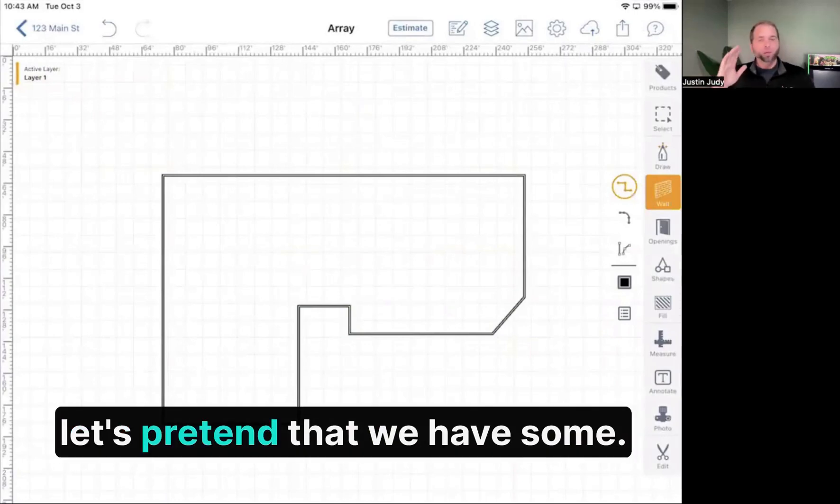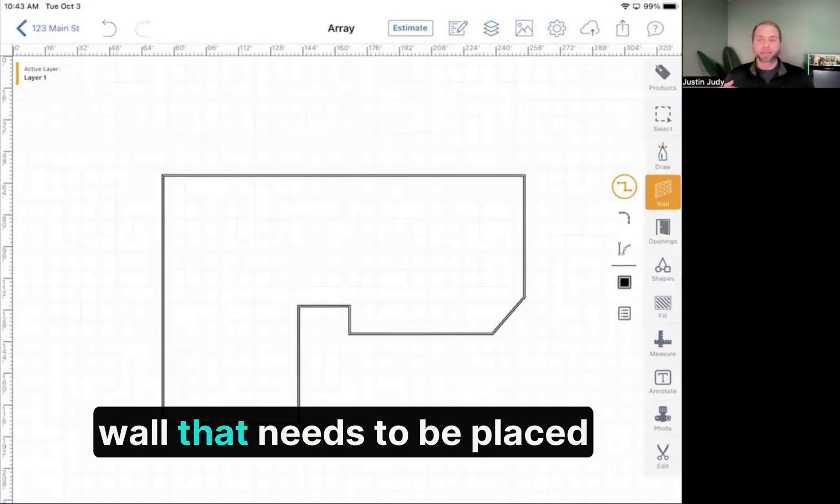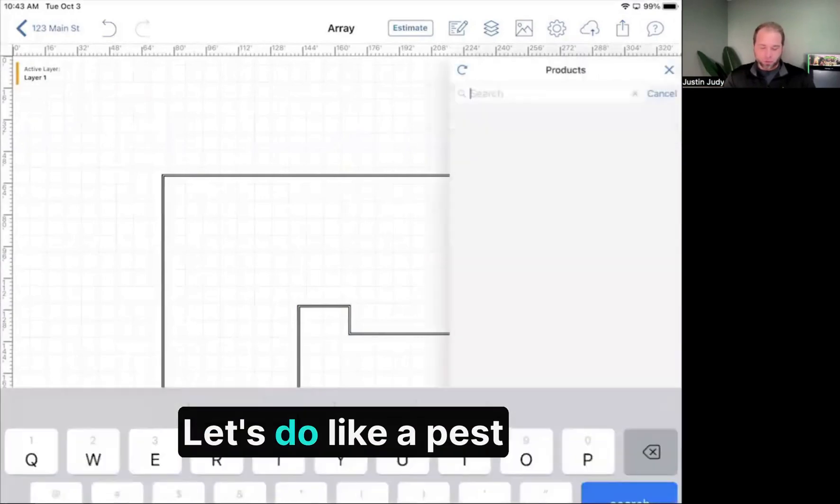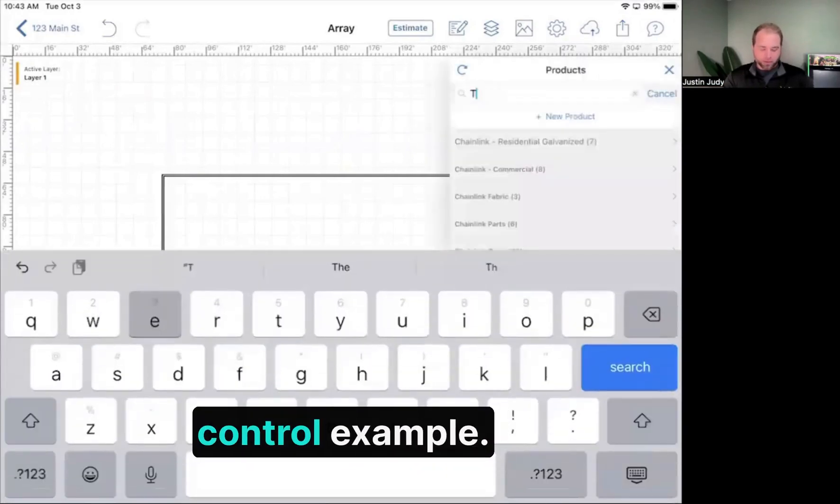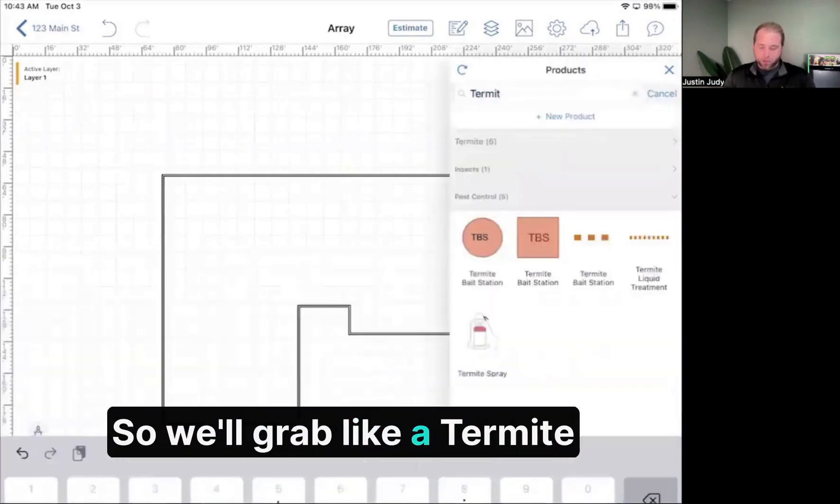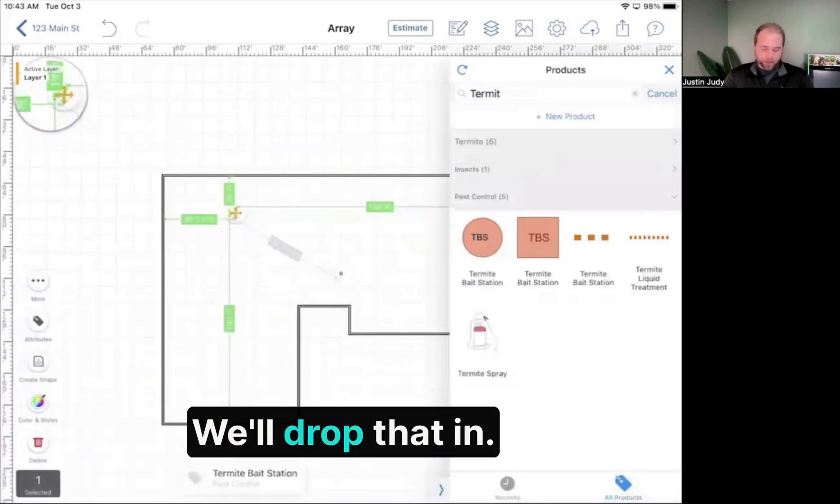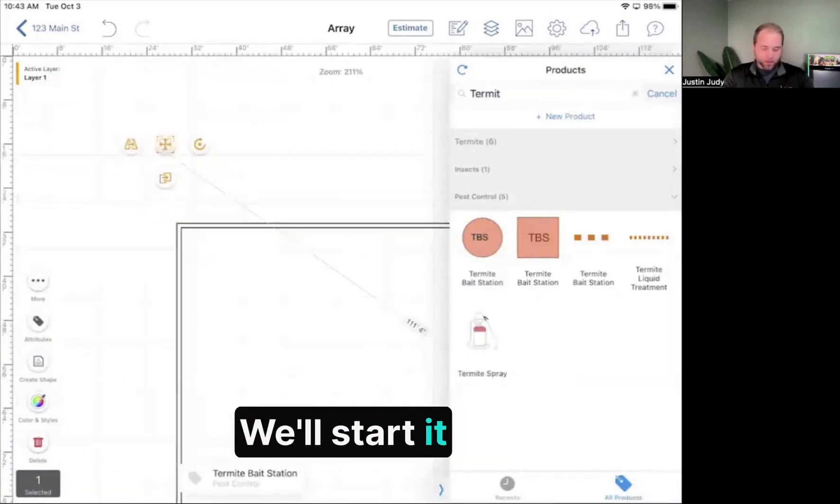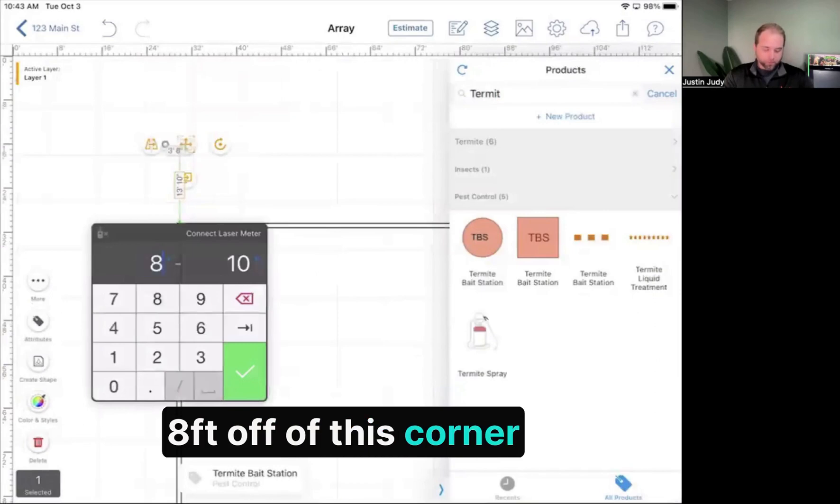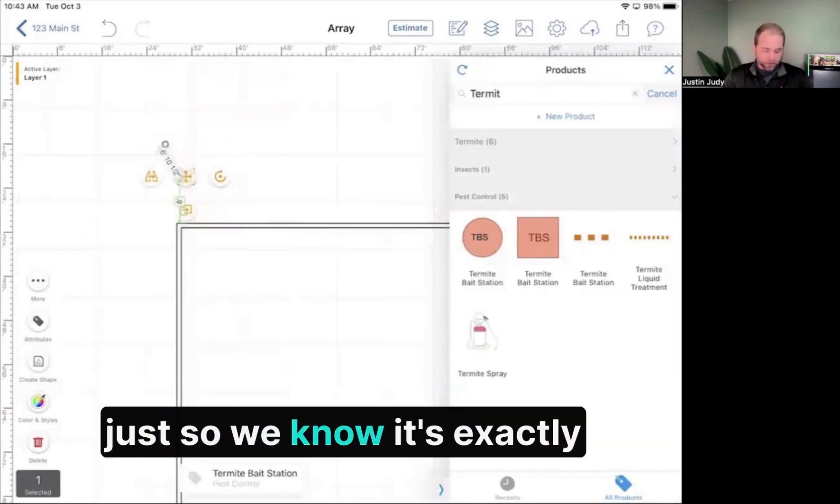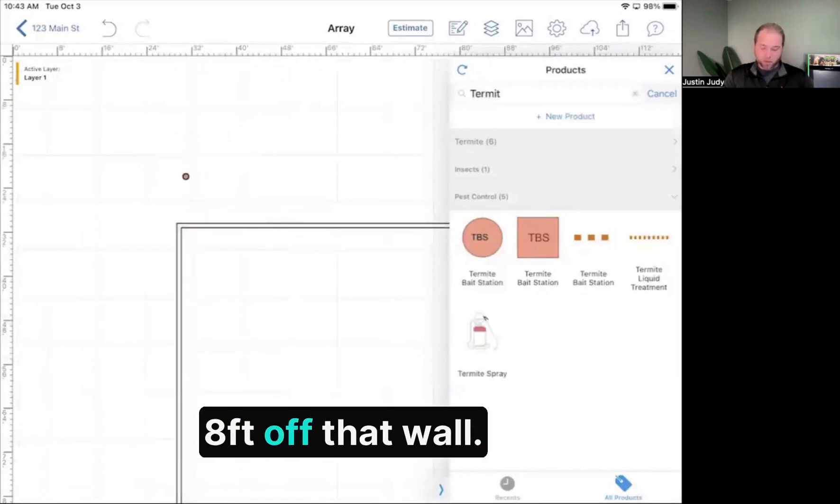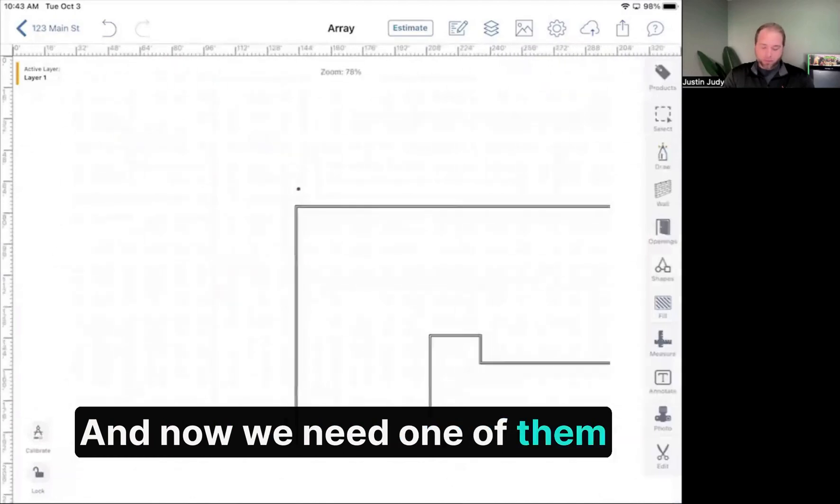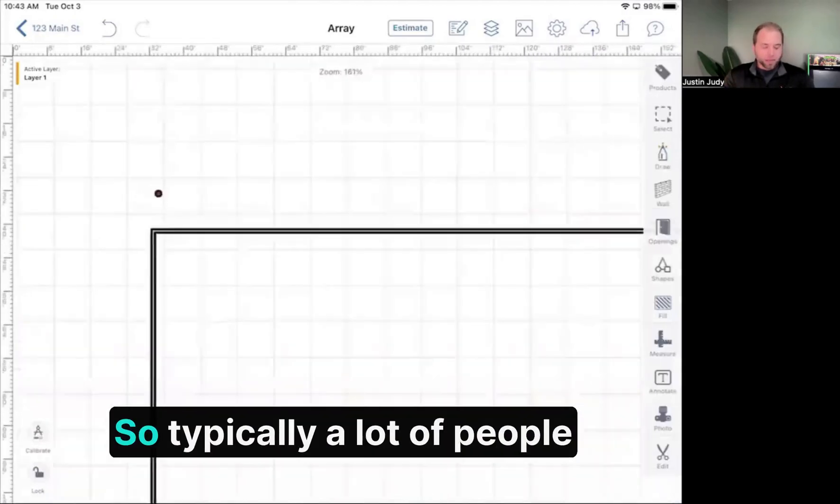Now let's pretend that we have an object along that top wall that needs to be placed every certain feet. Let's do a pest control example. We'll grab a termite bait station and drop that in. We'll start it eight feet off this corner, so we know it's exactly eight feet off that wall. Now we need one of them placed every 10 feet along that line.